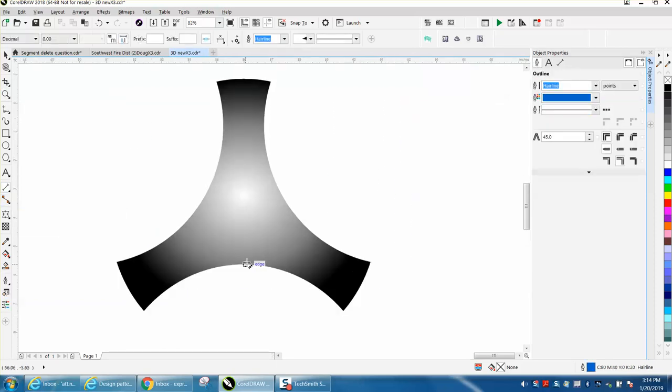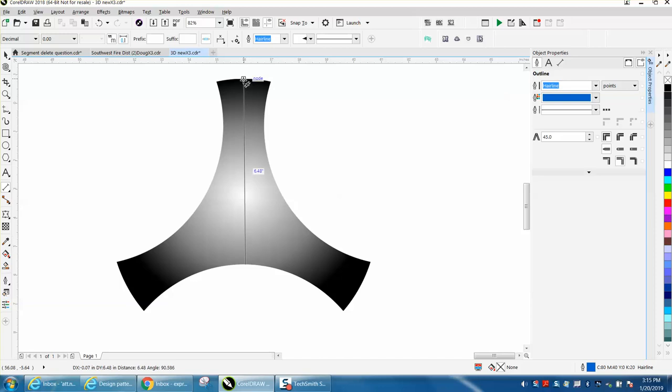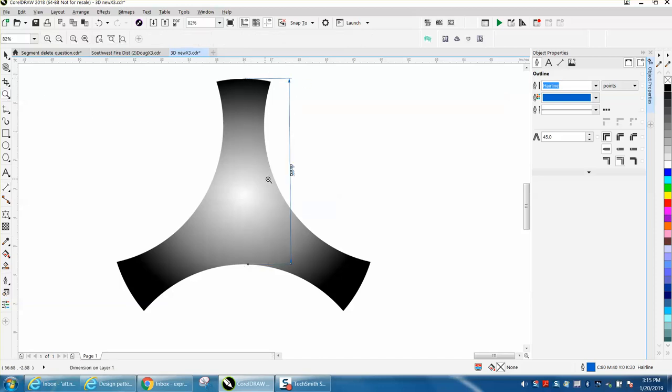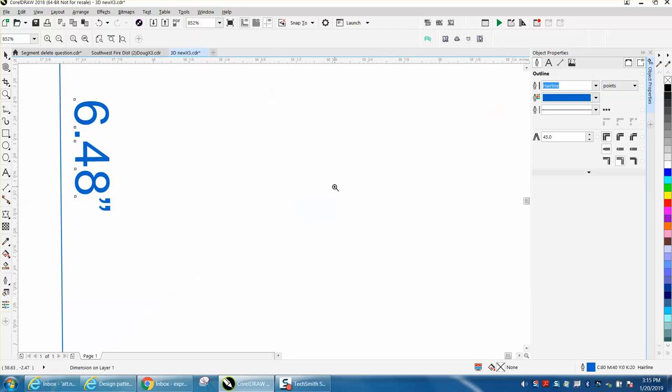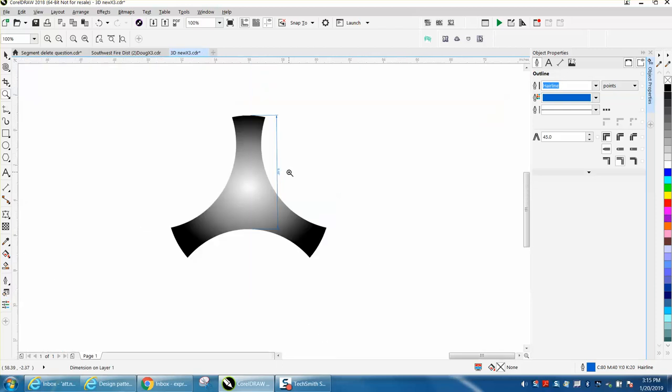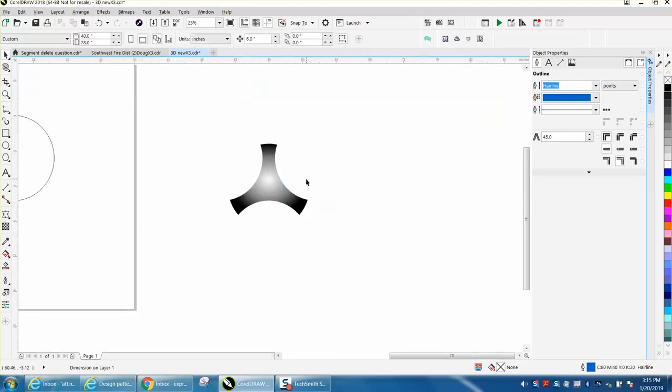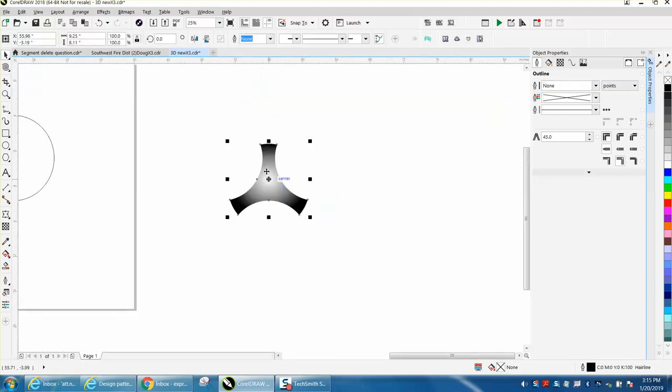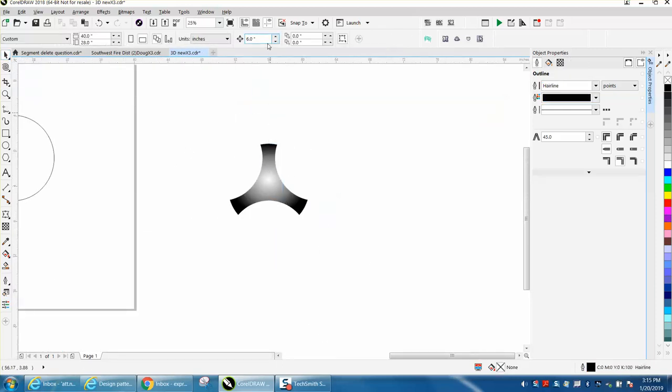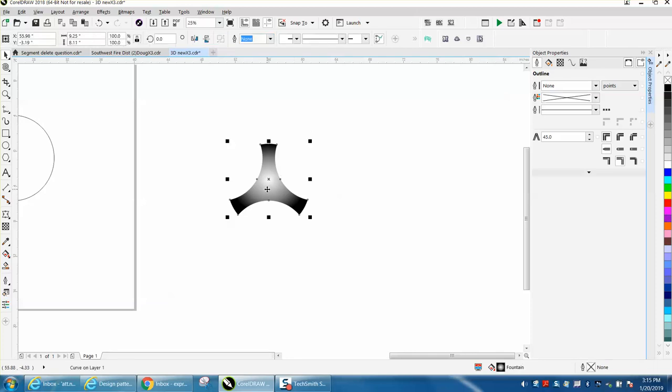So that node is 6.45, 6.48, and that's pretty important because now you can change your nut distance to 6.48. Control D and move it down and it is exactly where it needs to be.